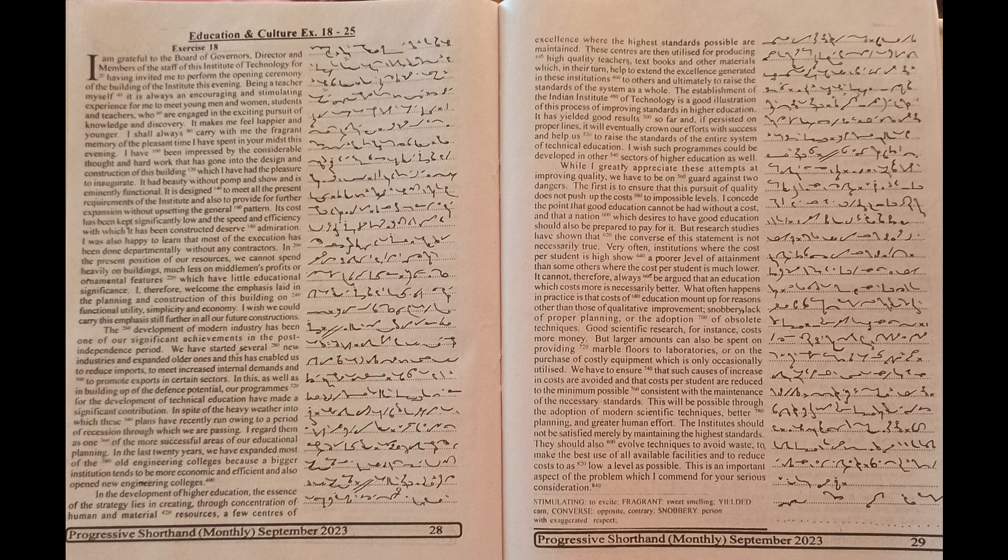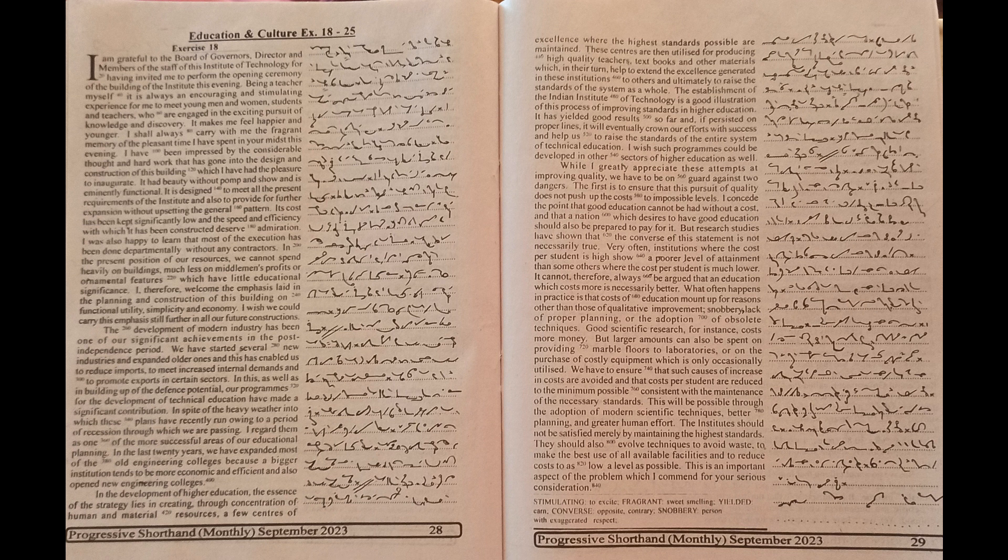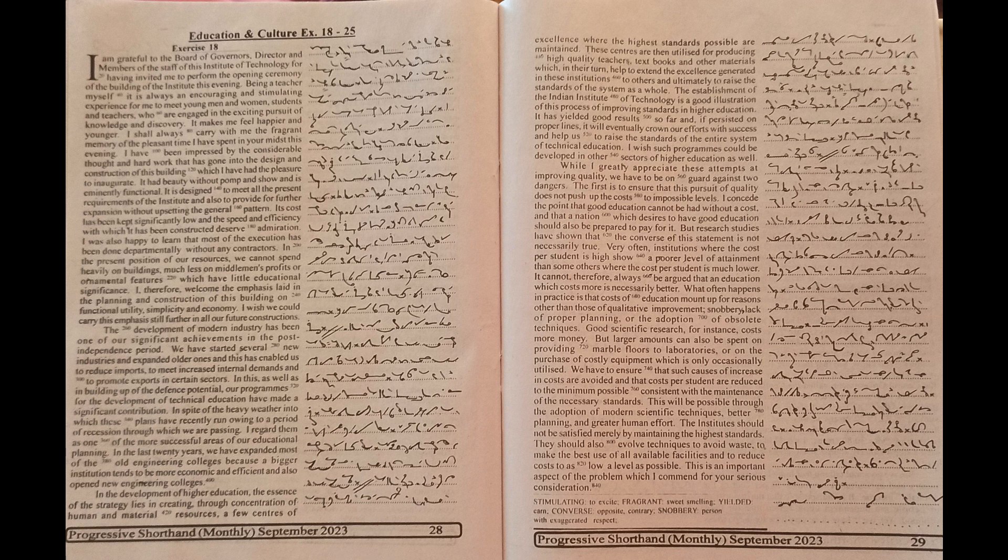I concede the point that good education cannot be had without a cost and that a nation which desires to have good education should also be prepared to pay for it. But research studies have shown that the converse of this statement is not necessarily true.